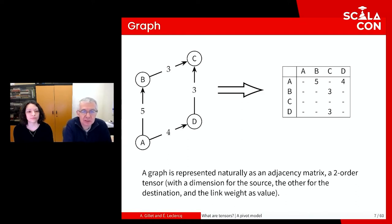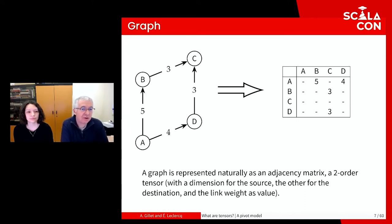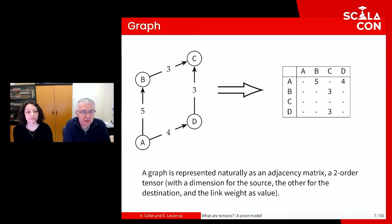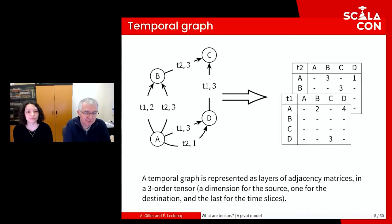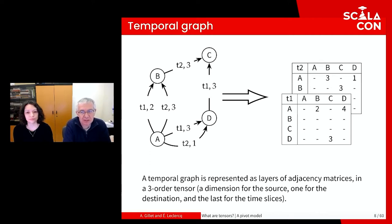A graph can also be represented as a tensor. The adjacency matrix is already a two-order tensor — rows and columns represent nodes, and the values are the weight of the links between two nodes. The weight and direction of the graph can be directly represented in the adjacency matrix. Temporal graphs can also be represented using tensors by adding time as the third dimension, like extending the adjacency matrix with a layer for each time slice. This is more convenient than maintaining a simple list of adjacency matrices.